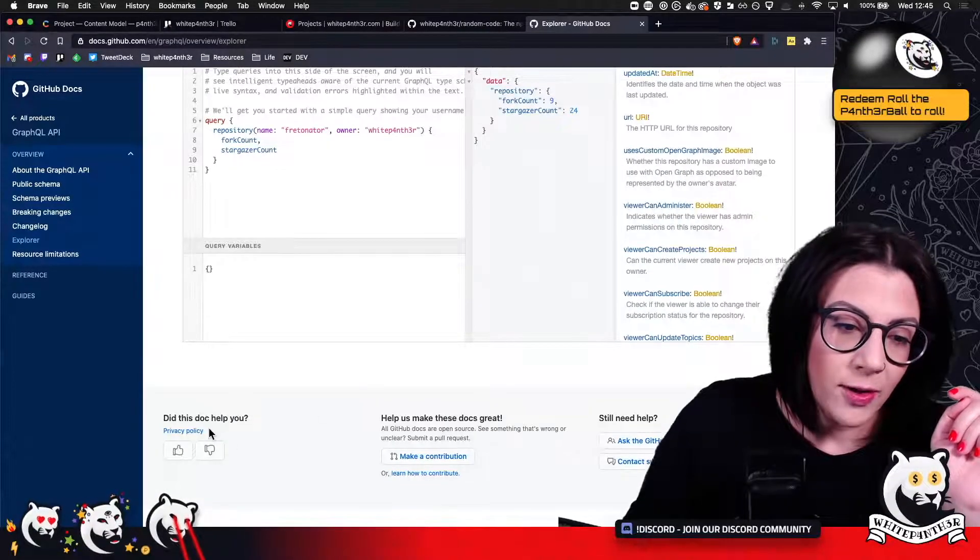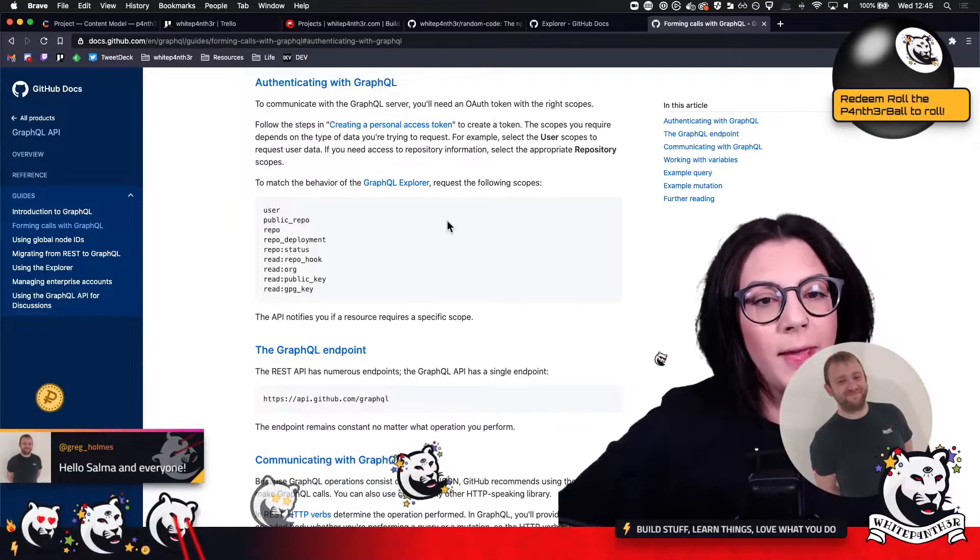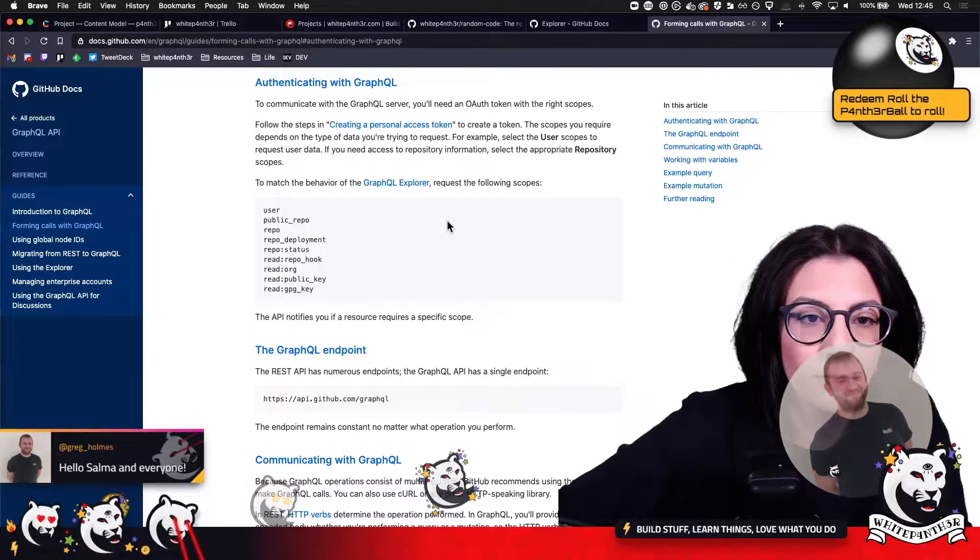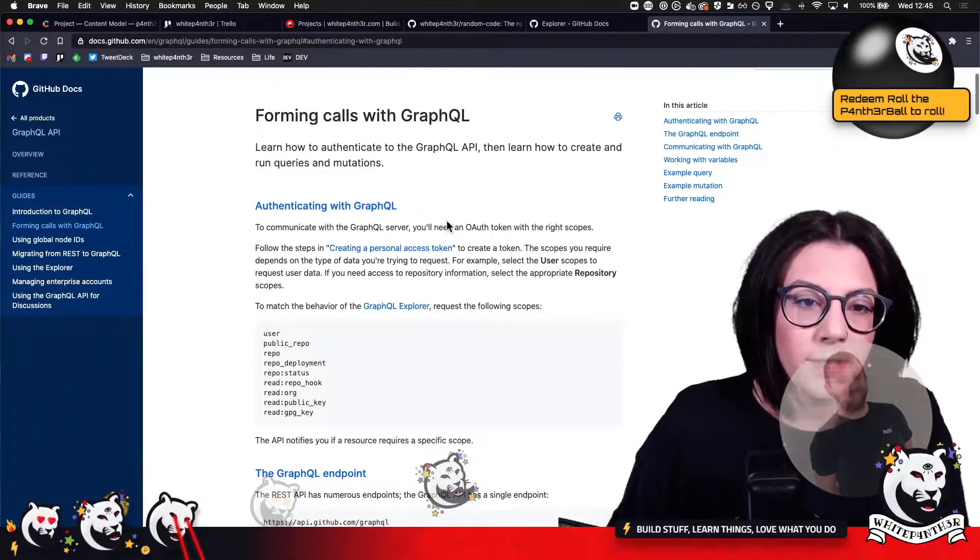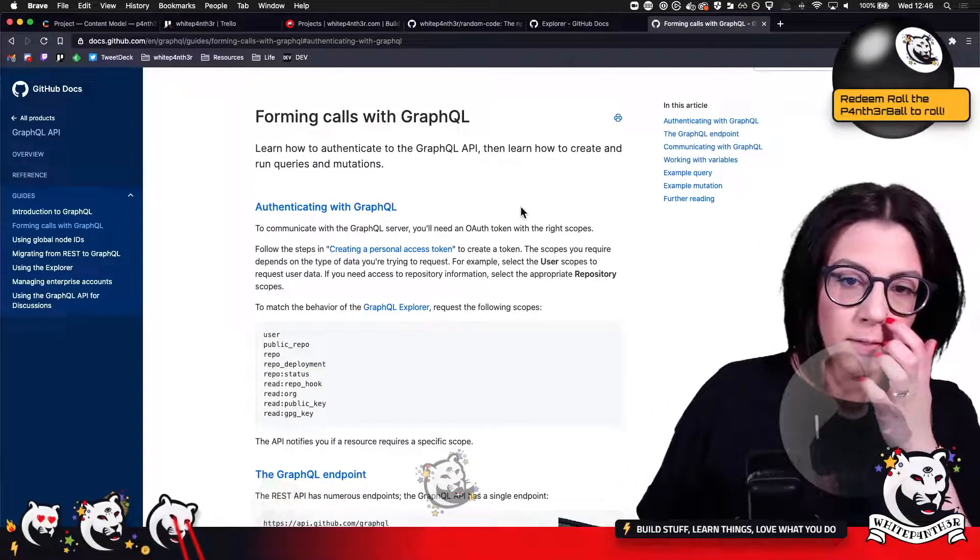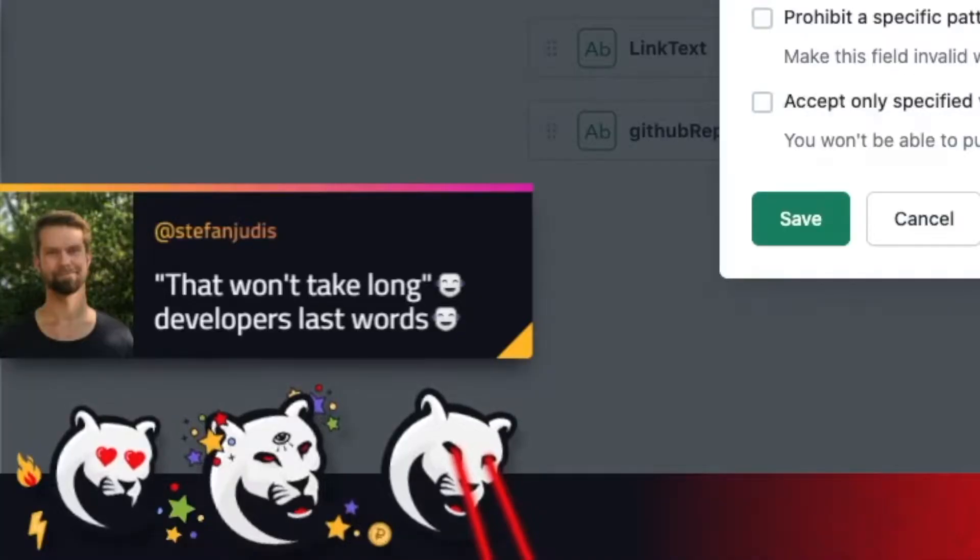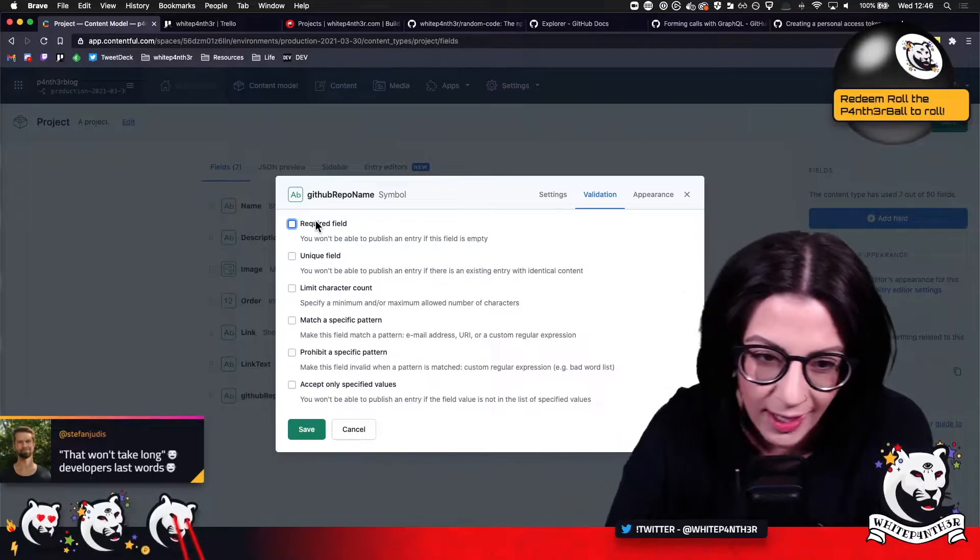Did this doc help you? Yes. To match the behavior of the GraphQL Explorer, request the following scopes. Okay. So I need to create a personal access token. That won't take long. Developer's last words. You're right.